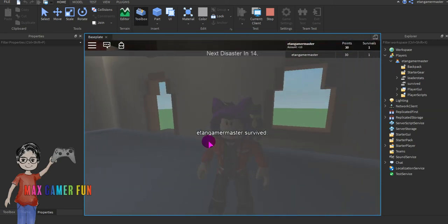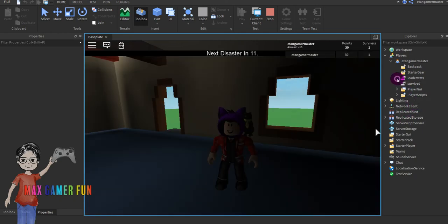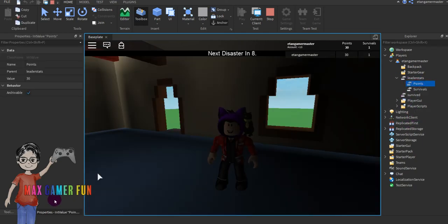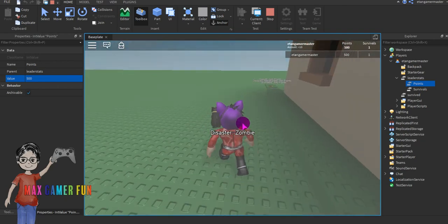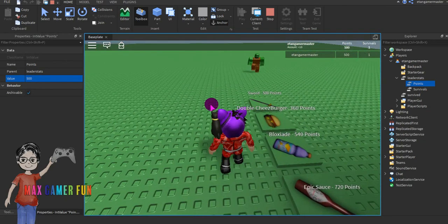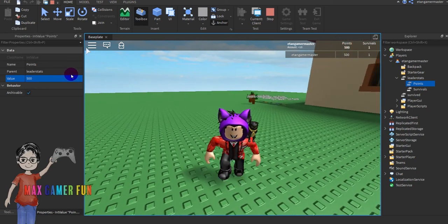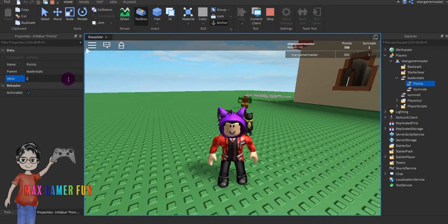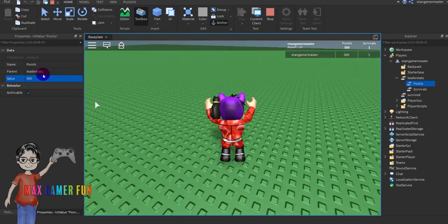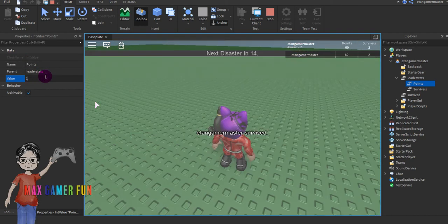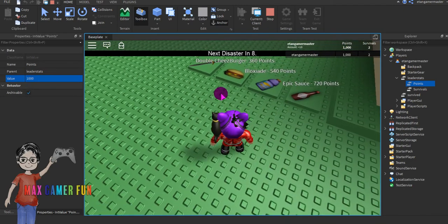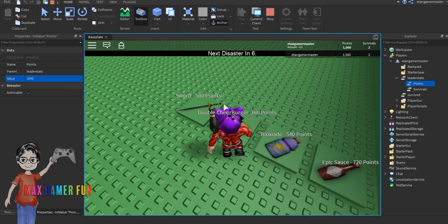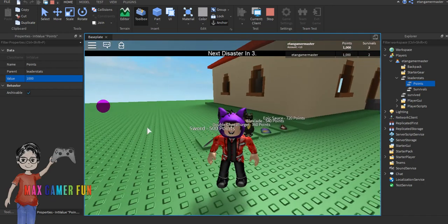Go to the leader stats, go to Points, and change that to the price. You can see you have 500 points — now let's test it out. Actually, change it to 1000. Now buy the cheeseburger, then try to buy the sword — and nothing happens.